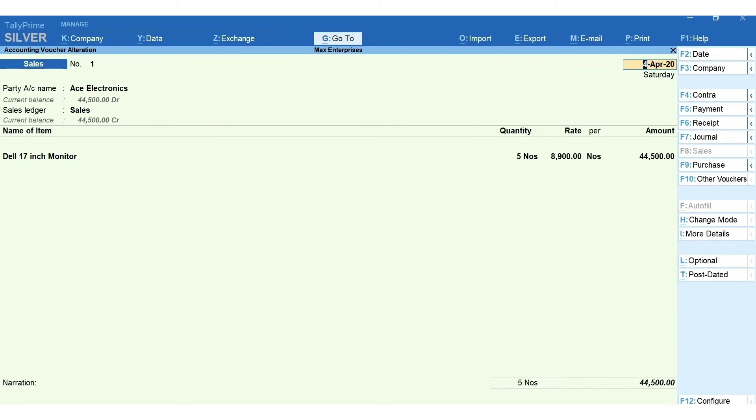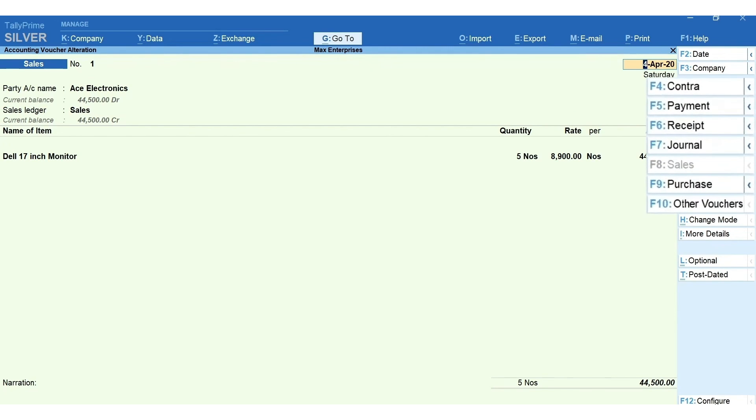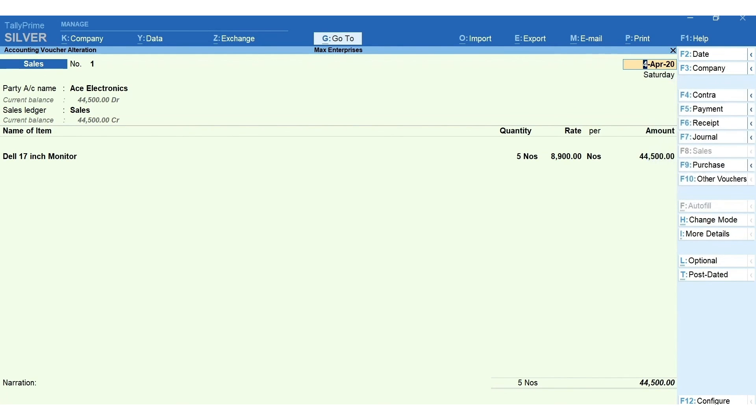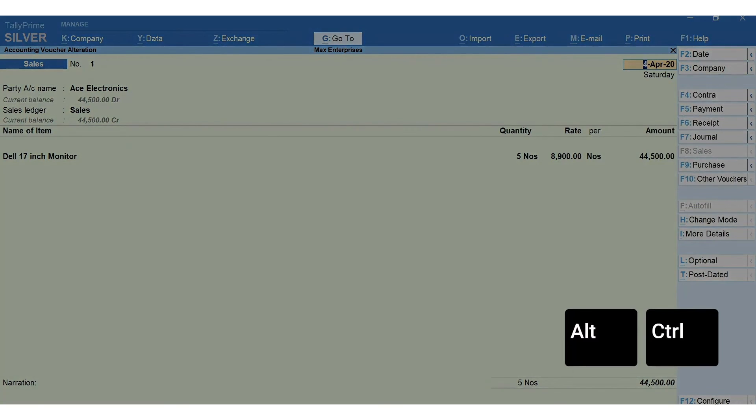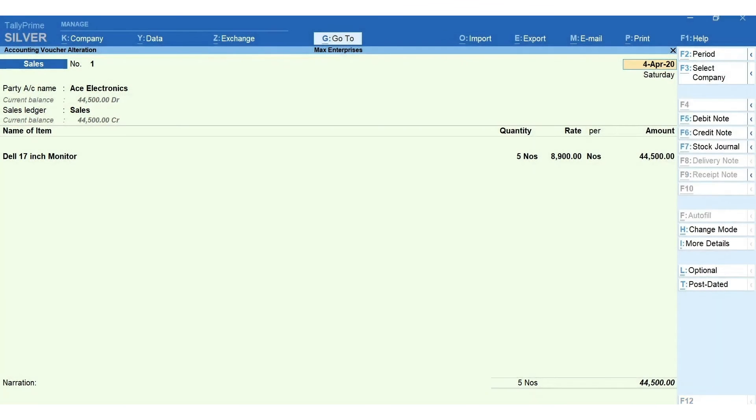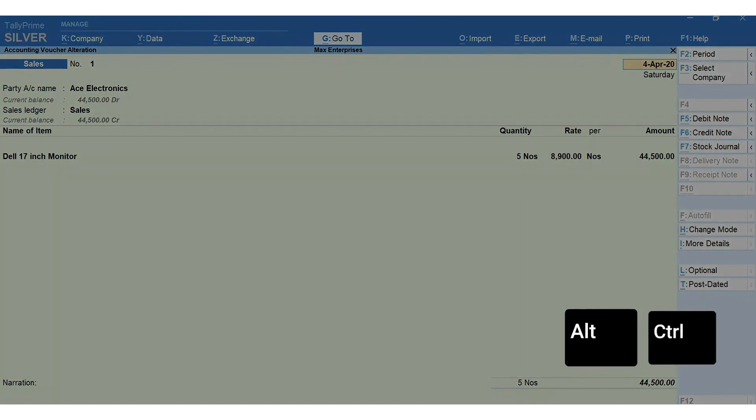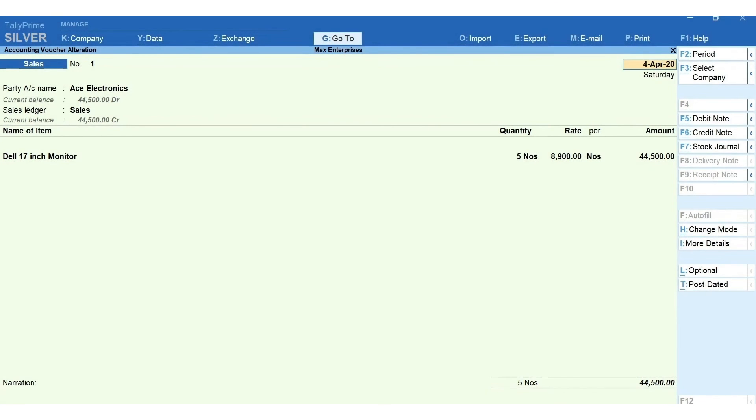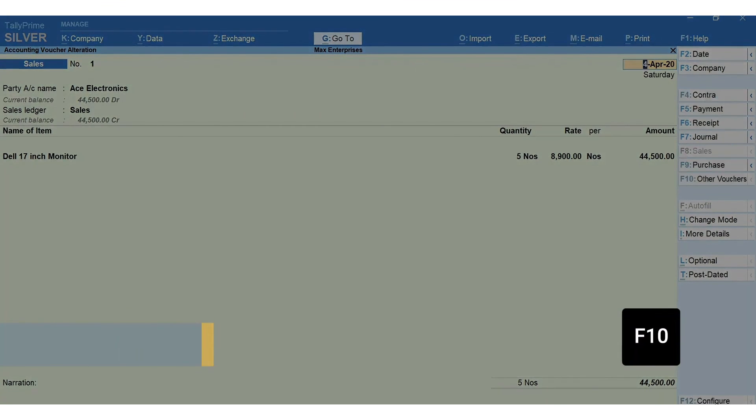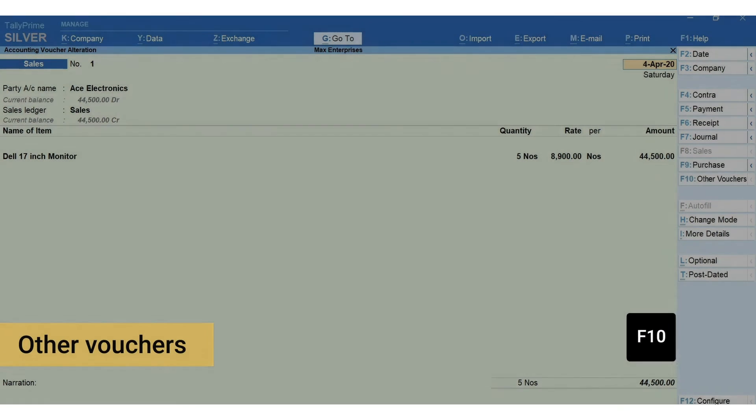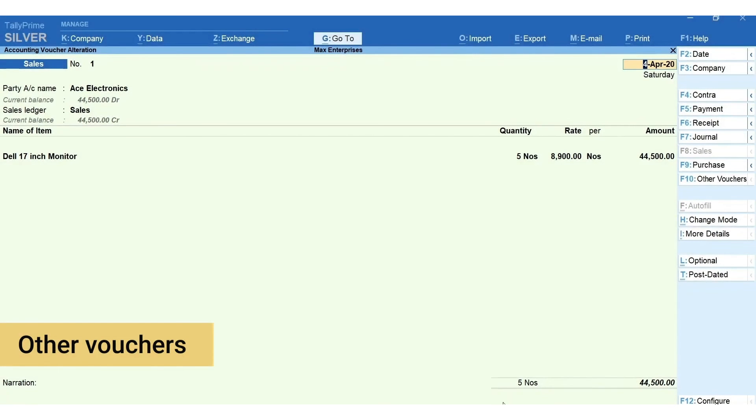Just like purchase and sales, there are other voucher types available in TallyPrime helping you account different nature of business transactions. To toggle between different voucher types, use function keys shown in the side menu. Press Alt and Control key to see additional voucher types. To access these, use Alt or Control plus the key given next to the voucher type, or you can simply press F10 for other vouchers, type and select the voucher type that you want to use.